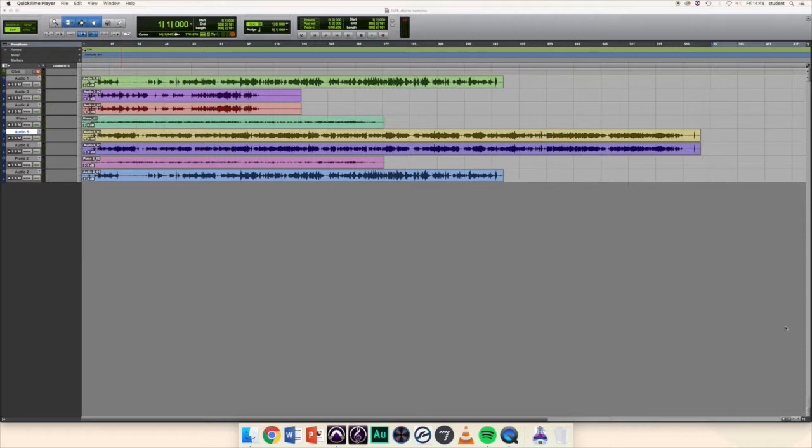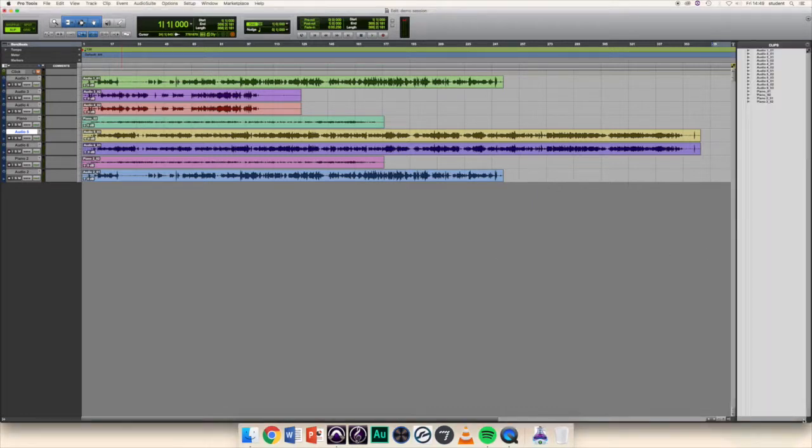Click the arrow in the bottom right hand corner of the edit window to bring up the clips menu. This shows all the files that have been recorded within this session.